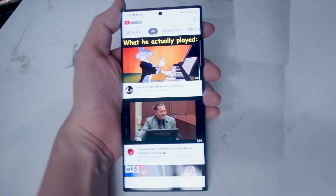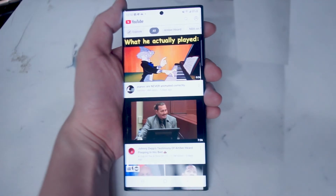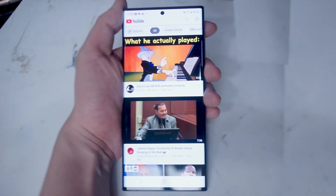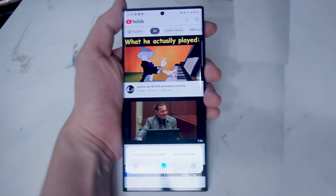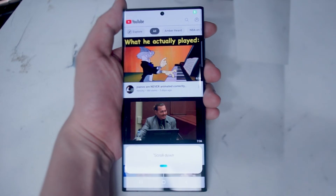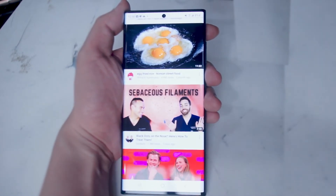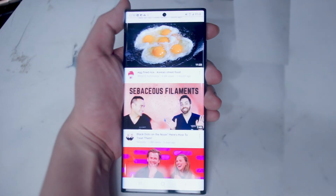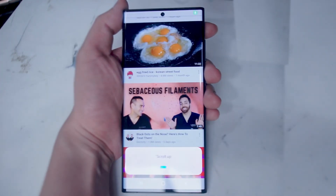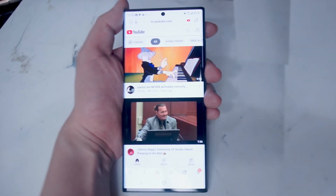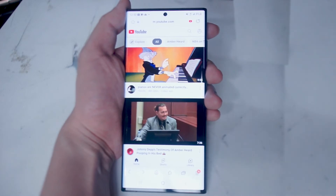Once you have this open, you can use some basic Bixby features to navigate around the page. For example, if you want to scroll down, you can say "Hey Bixby, scroll down" and Bixby will slowly scroll down on the page. Similarly, if you use the "scroll up" voice command, Bixby will scroll up on the page.